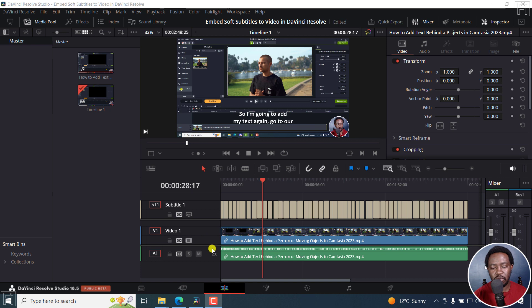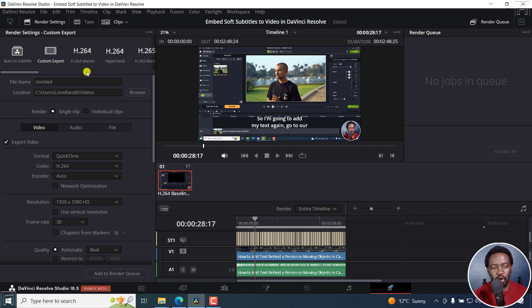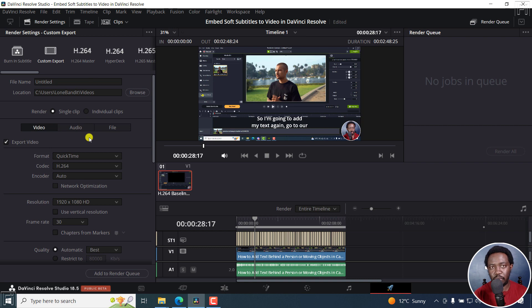What I'm going to do, I'm currently in the edit page. I'll go to the deliver page right here. And you'll either be in the custom export or whatever. You can actually export the audio from here.